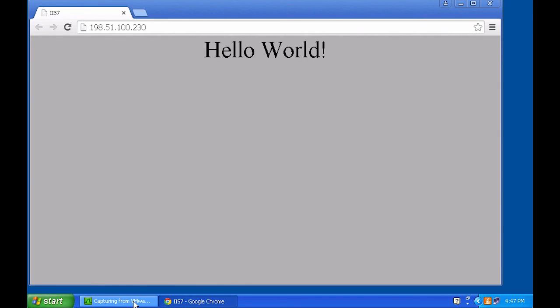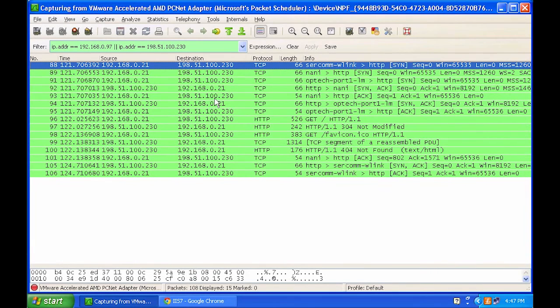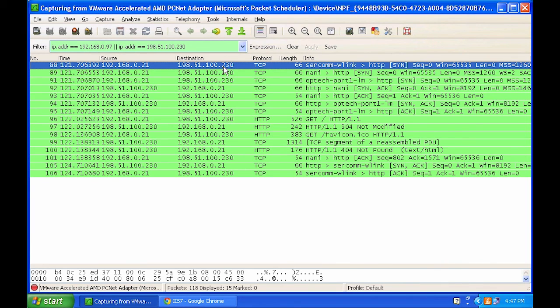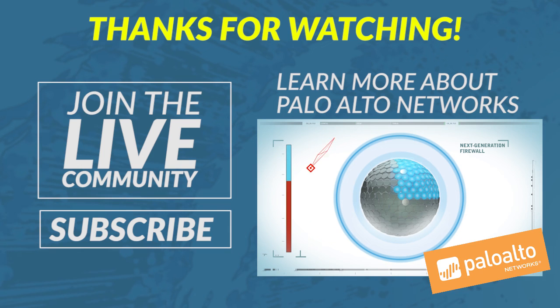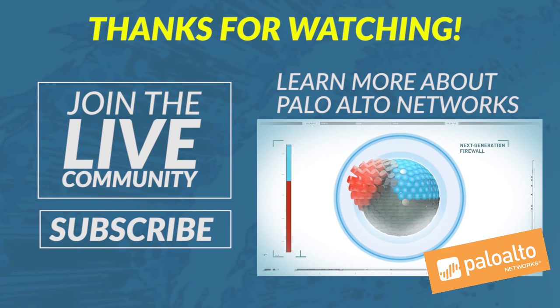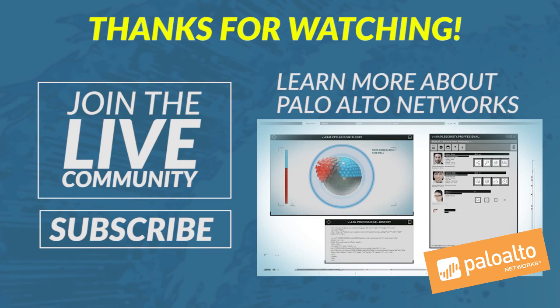If you take a look at Wireshark, we'll see that the client is sending out packets to the public IP address of the web server and is also receiving packets back from the public IP address. I hope you enjoyed watching this video tutorial. Thank you for watching.